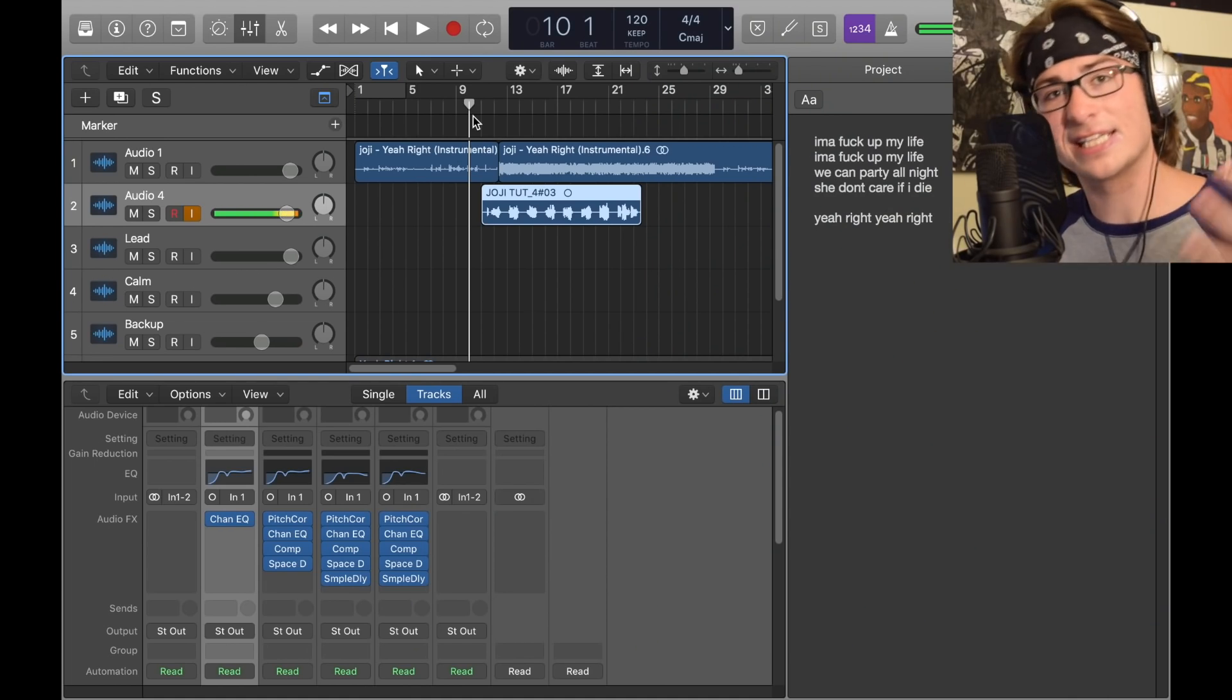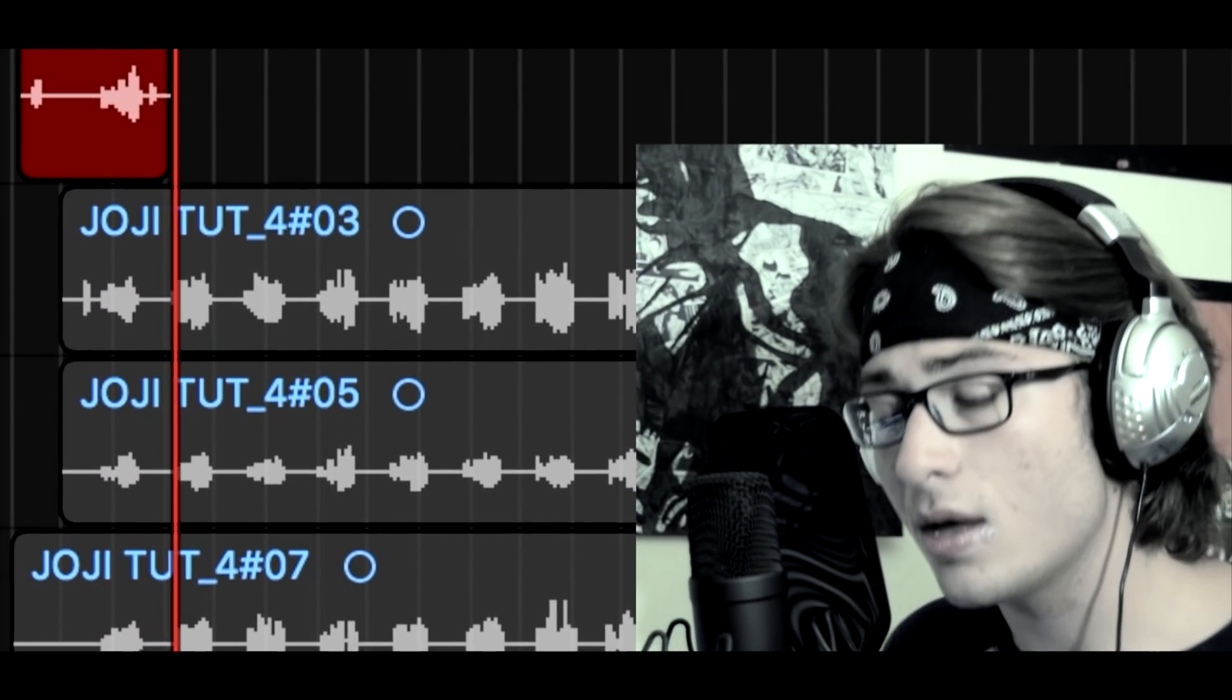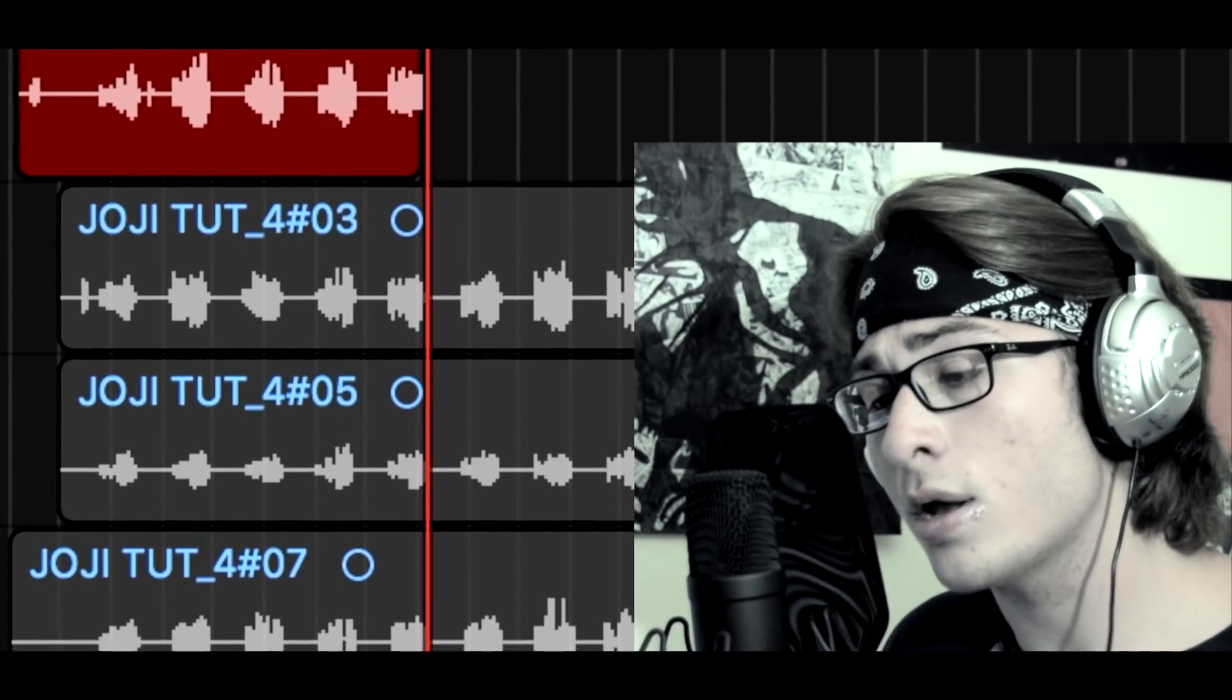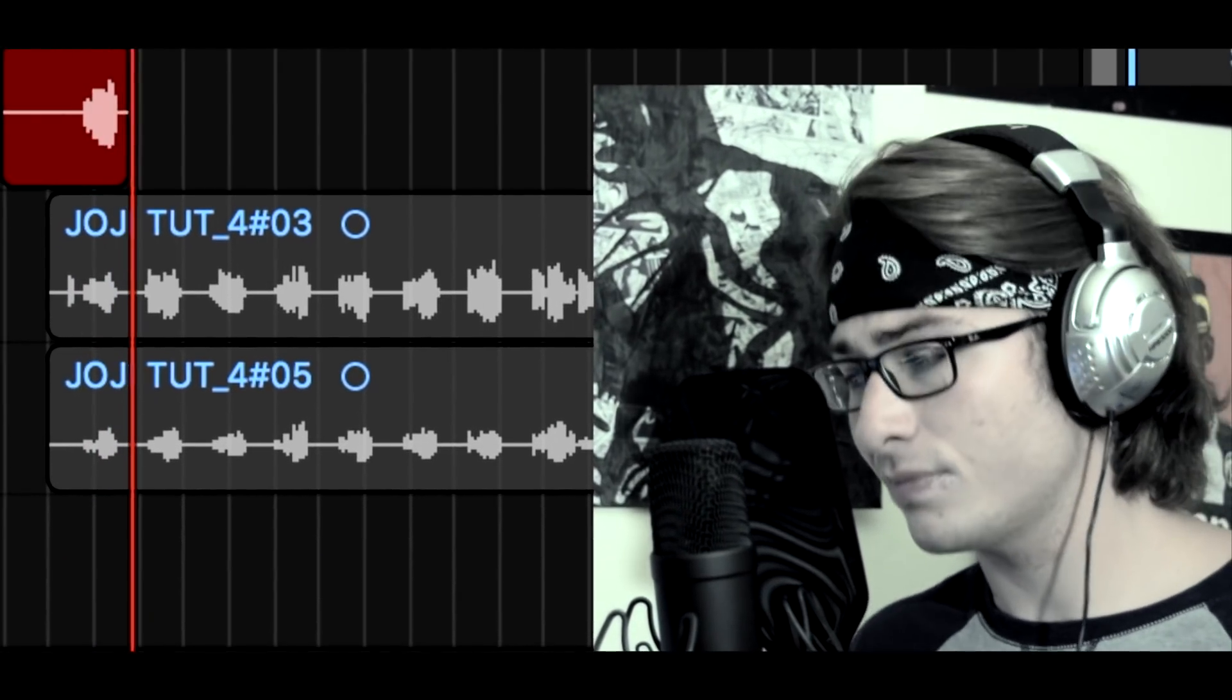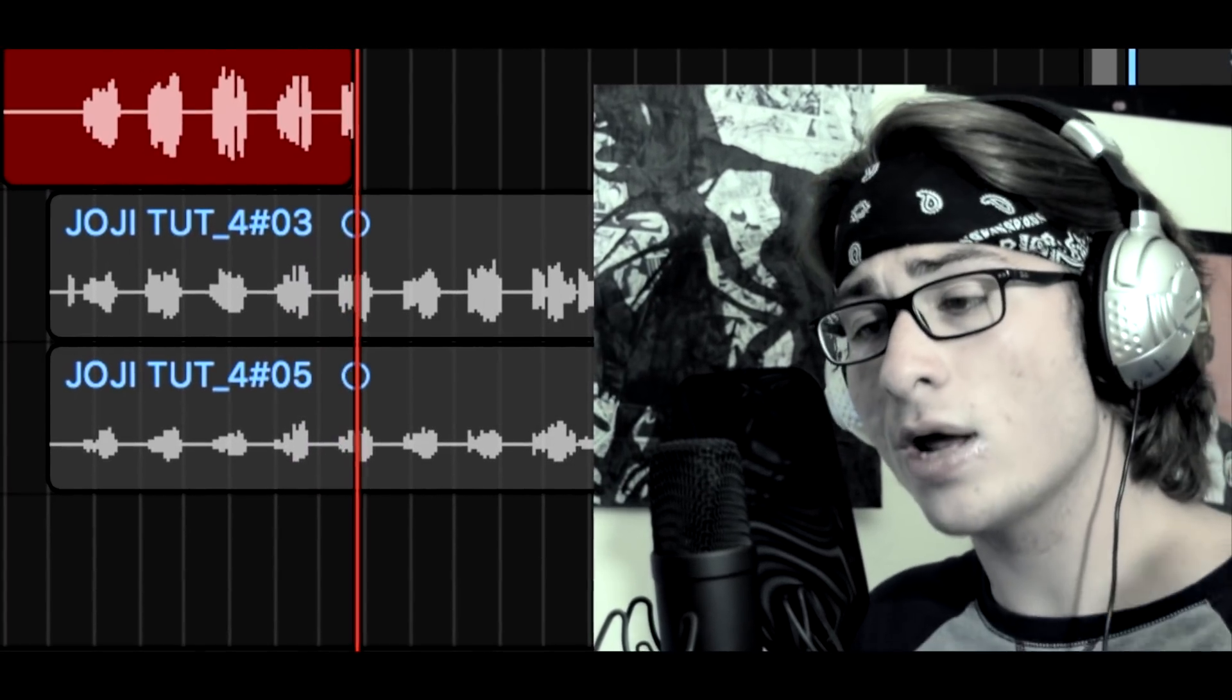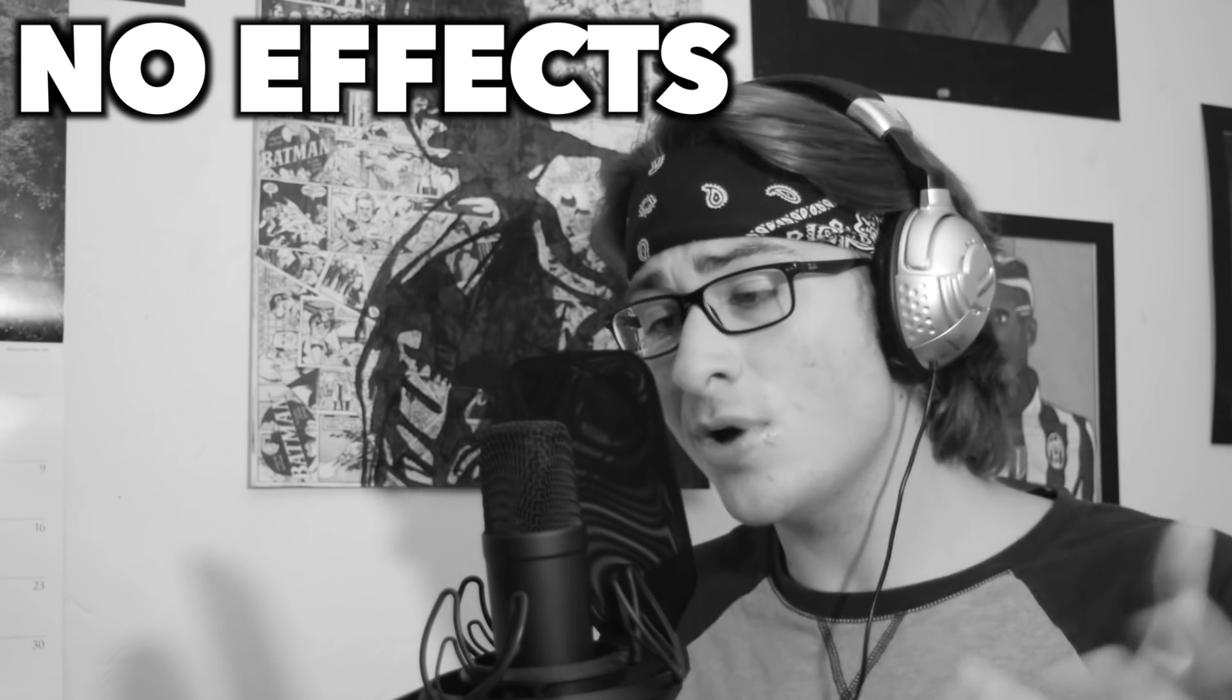So we recorded our lead vocal, a nice singing vocal. For the calm version, I'm going to talk low with a little bit of decent tone in it. [Records calm vocal.] Now we recorded the calm vocal. We'll do the backup, which is basically kind of like the lead but sung a little differently. [Records backup vocal.]